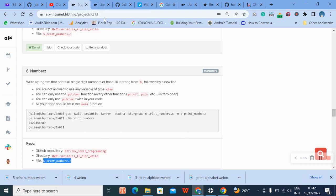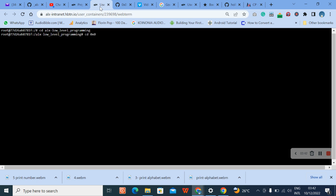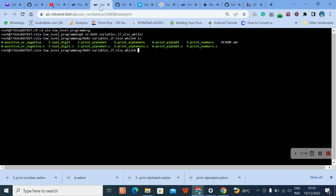We'll copy this, then go back to cd alx-l, then cd into the directory. I'll use ls to check what we have. Now I'm going to create a vim file.